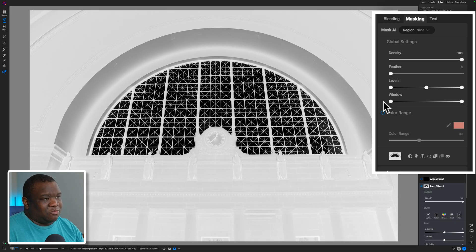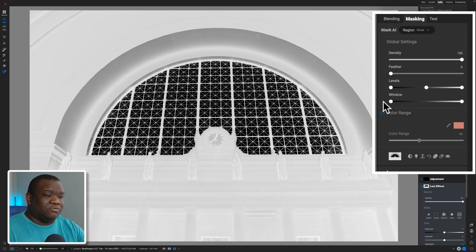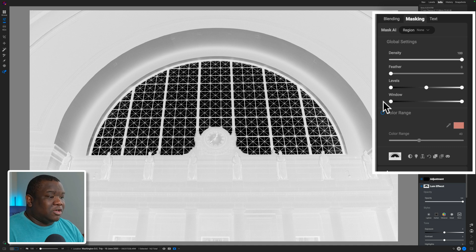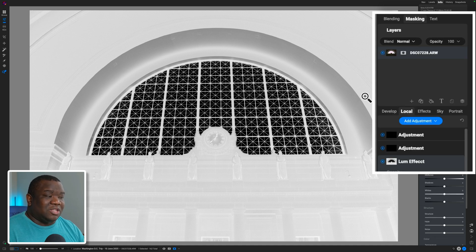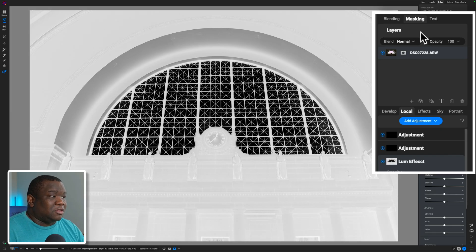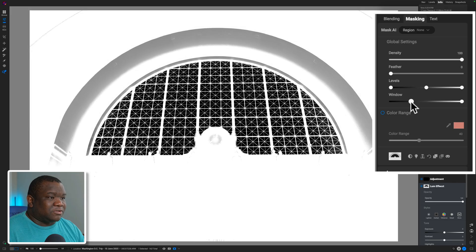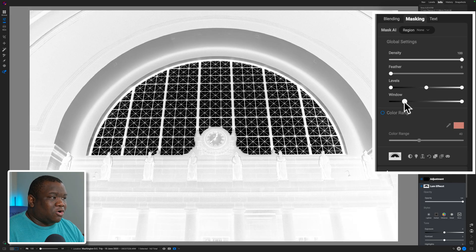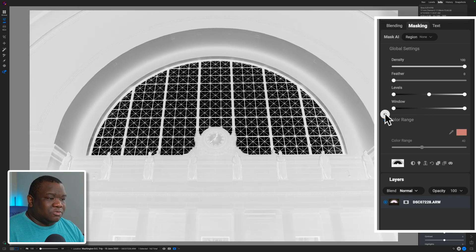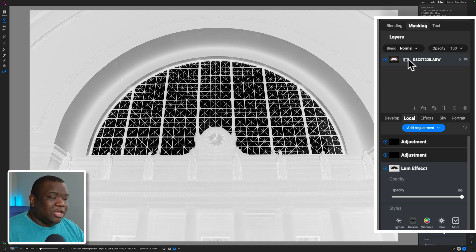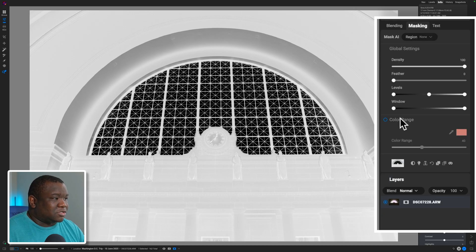Trial and error is the best way of working with Levels and Window. If you look at it from a grayscale perspective knowing that white is selecting your image and that's where the effect is most prominent, all you have to do is play around with the sliders to figure out how to get the overall look you want. Now let's reset all of this and use it in a more practical sense.